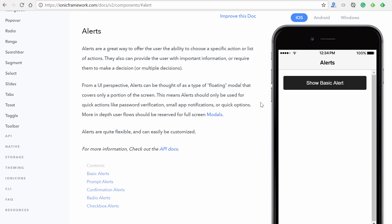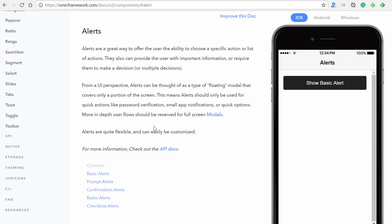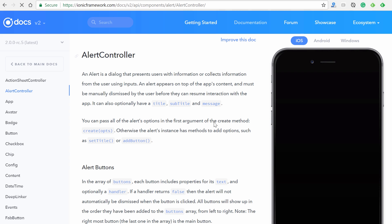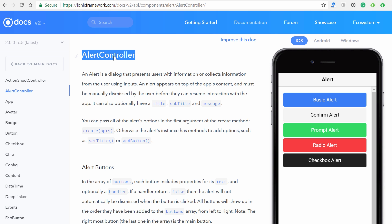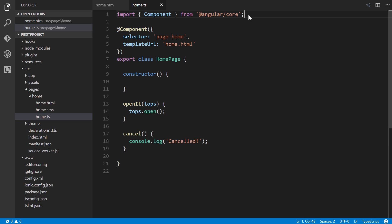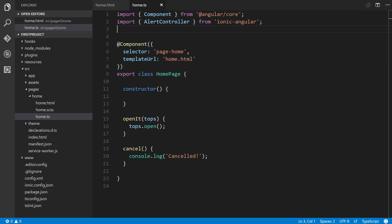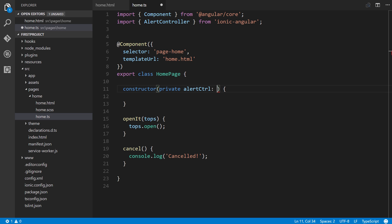Back in the documentation, click on the API docs for Alert. You'll see `AlertController` — this is the first thing we have to import in our component. In home.ts, type `import { AlertController } from 'ionic-angular'`. Then in the constructor, use dependency injection: `private alertCtrl: AlertController`.